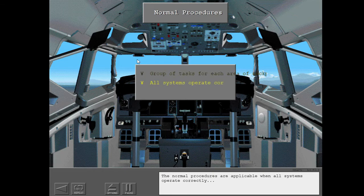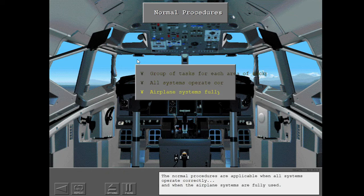The normal procedures are applicable when all systems operate correctly and when the airplane systems are fully used.